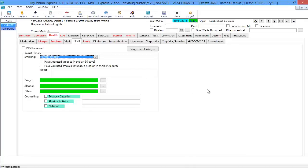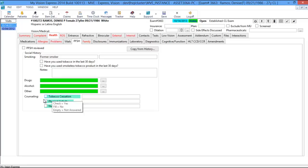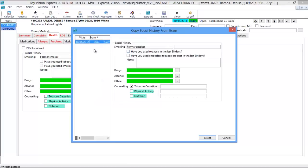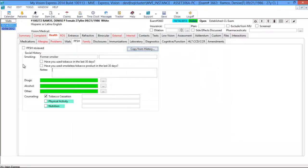The next tab is Past Family Social History. In this tab you can document social history — for example, if they're a smoker, whether they've used tobacco in the last 30 days, or smokeless tobacco products. You can add additional notes, drugs, alcohol, other, and counseling type. You also have a Copy from History button, which displays information documented in previous exams. To copy it forward to the current exam, select the previous exam date, click Select, and it'll bring it forward.